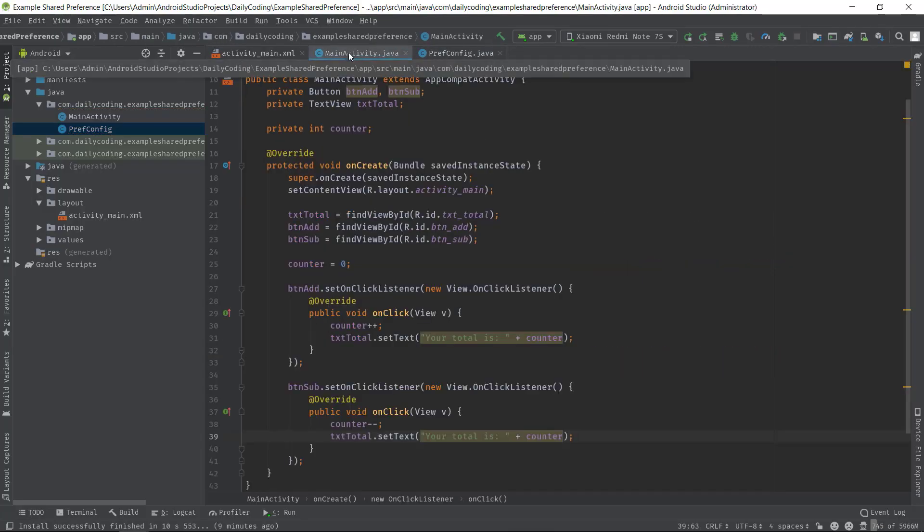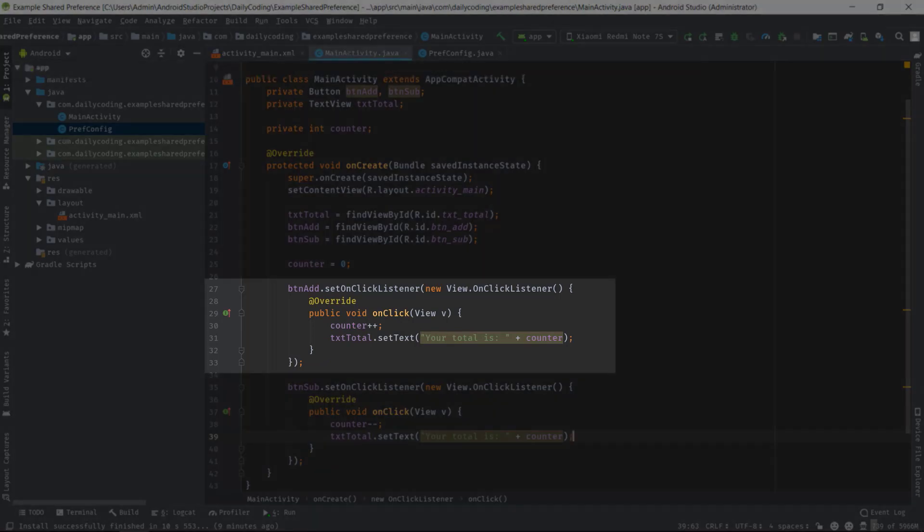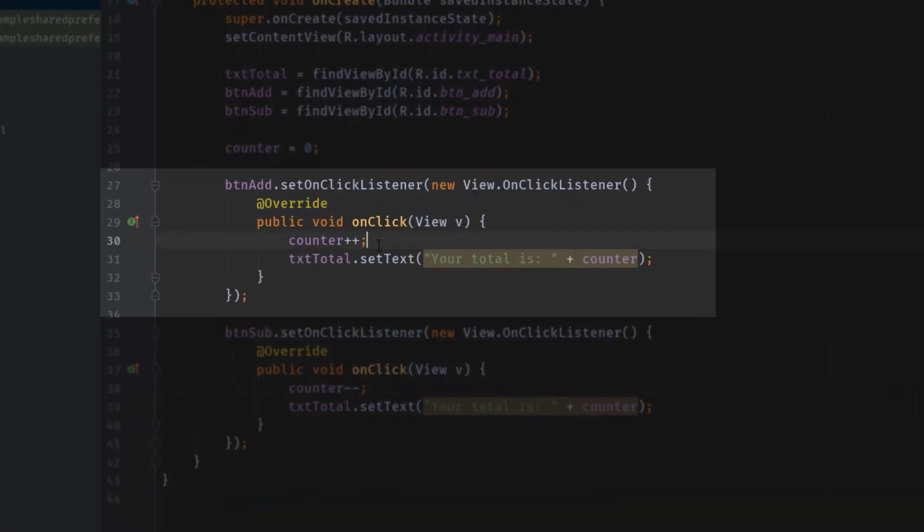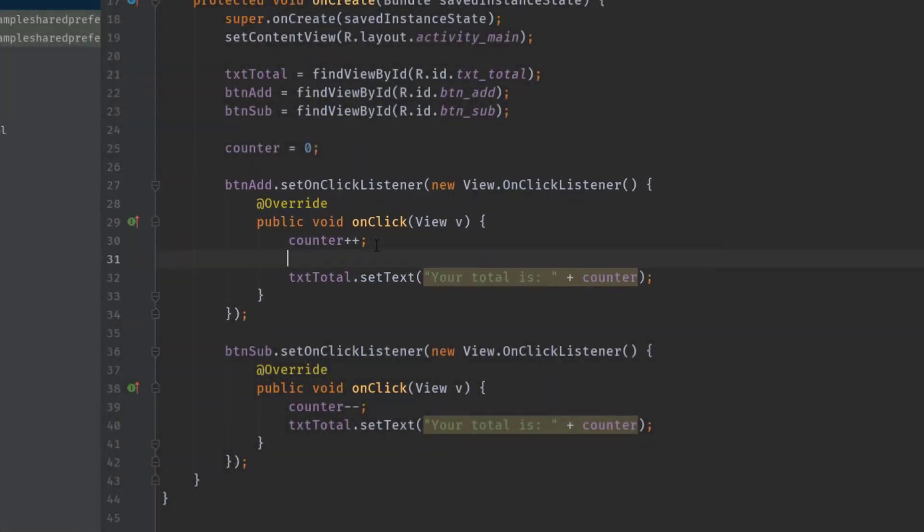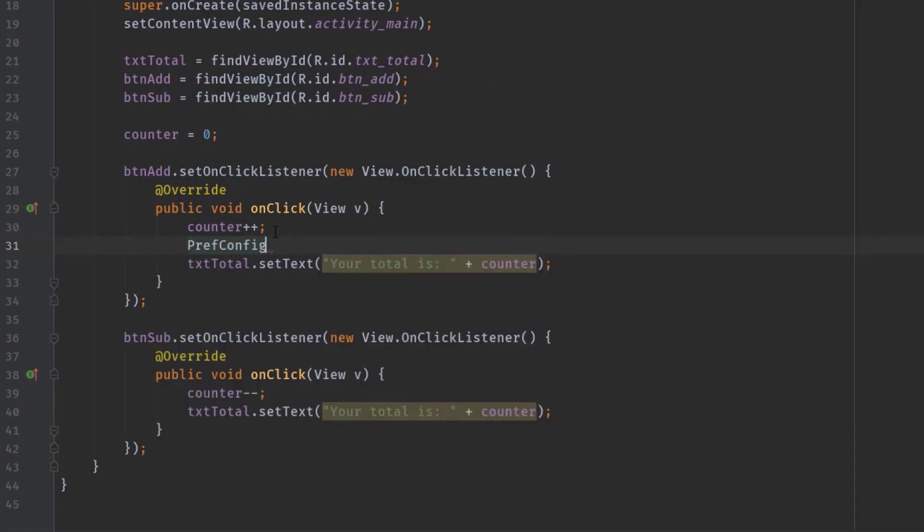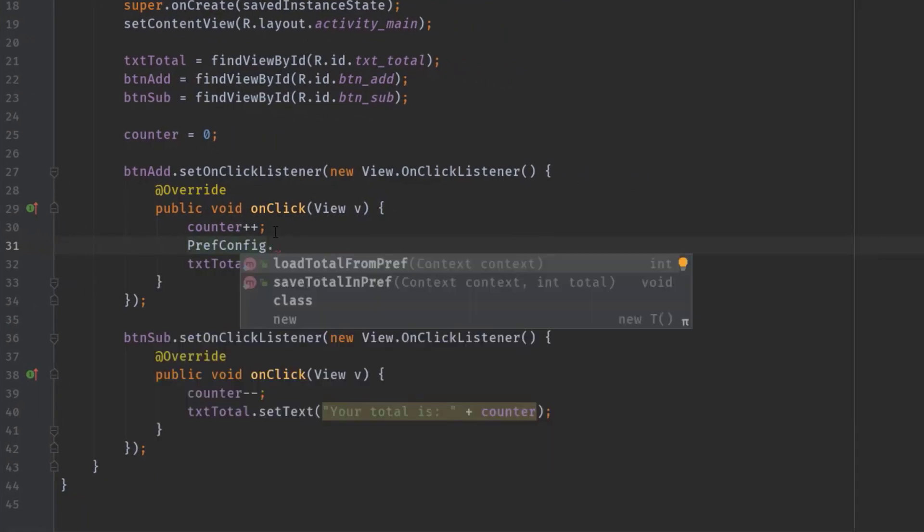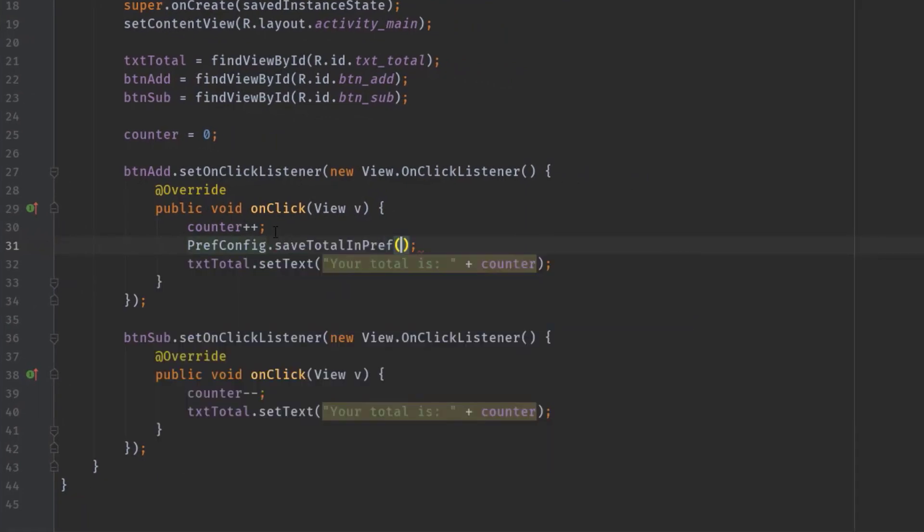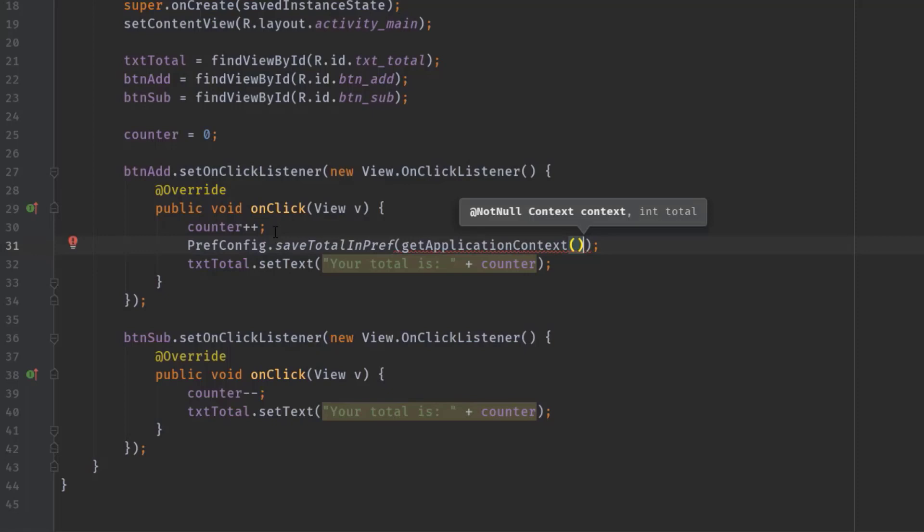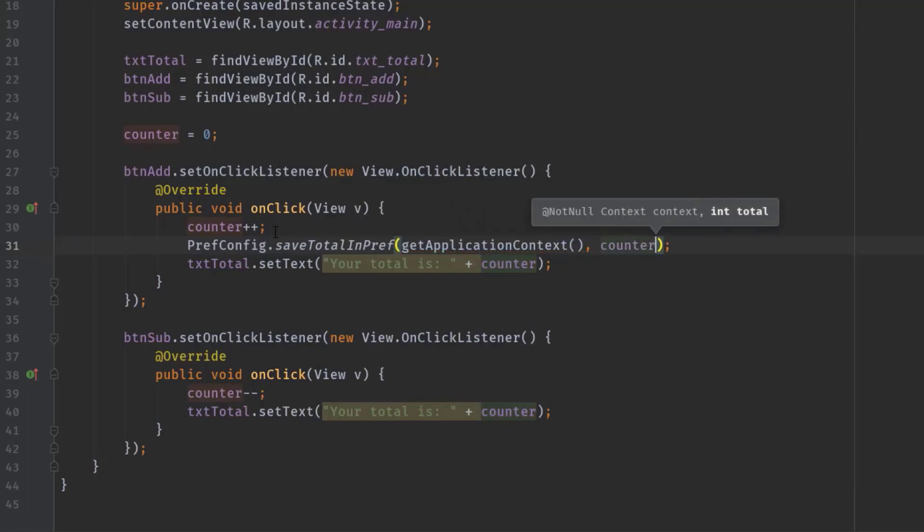Alright, now let's move on to the MainActivity. And inside buttonAdd onClick, we have to call saveTotalInPrep method right below the counter++. So PrefConfig.saveTotalInPrep and pass getApplicationContext, then counter. Next, we will do the same thing for buttonSub onClick.